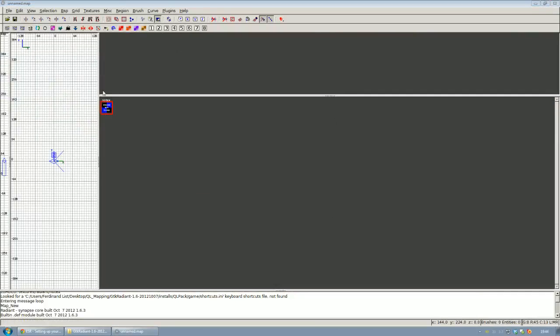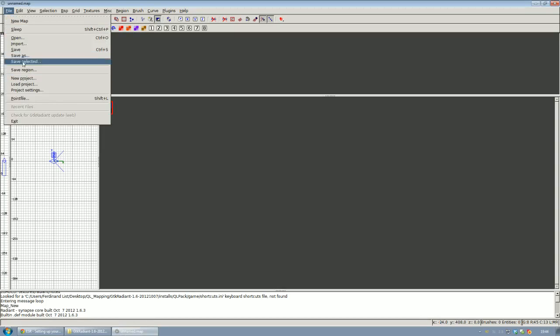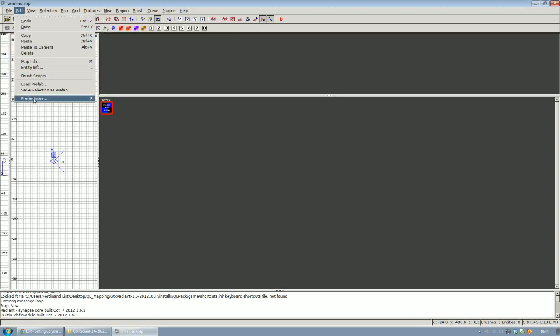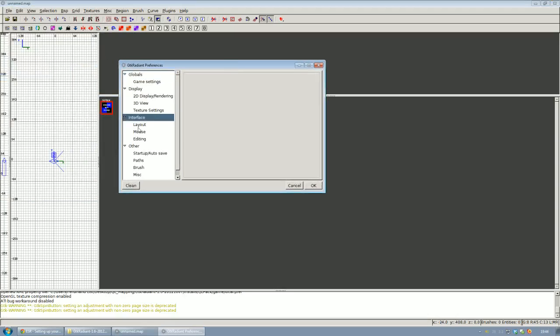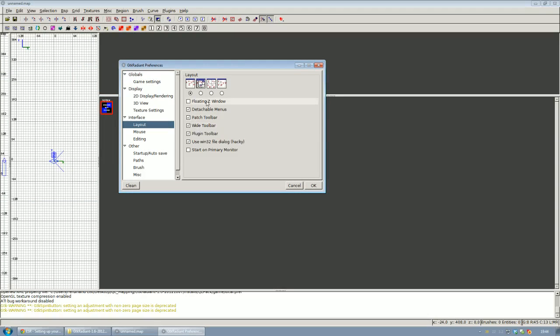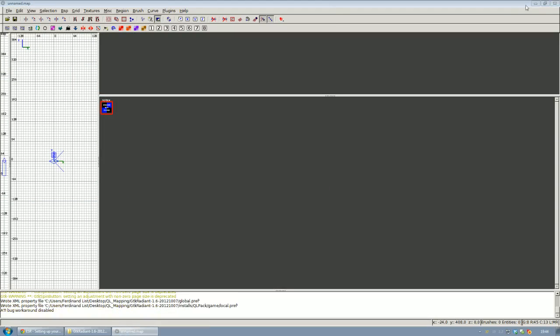There's this bug some people get where if you set preferences for the first time, Radiant won't save them and just reset the settings to default, so maybe you're going to have to do the layout change again and restart Radiant another time.